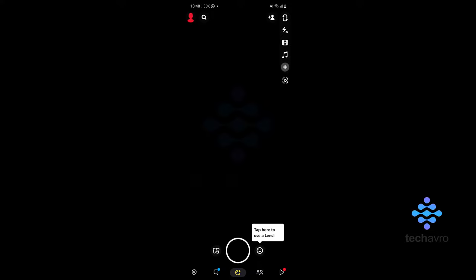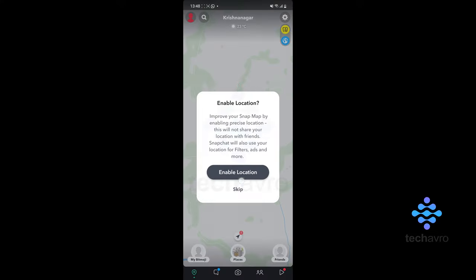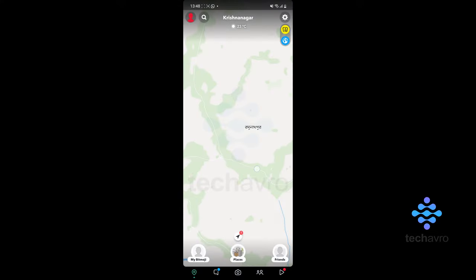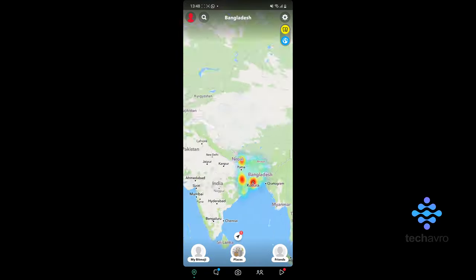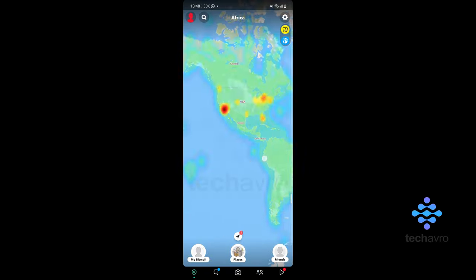First you want to head over to your maps. Once inside your maps, we're not going to enable that for this. You just want to find a location you want to mark.